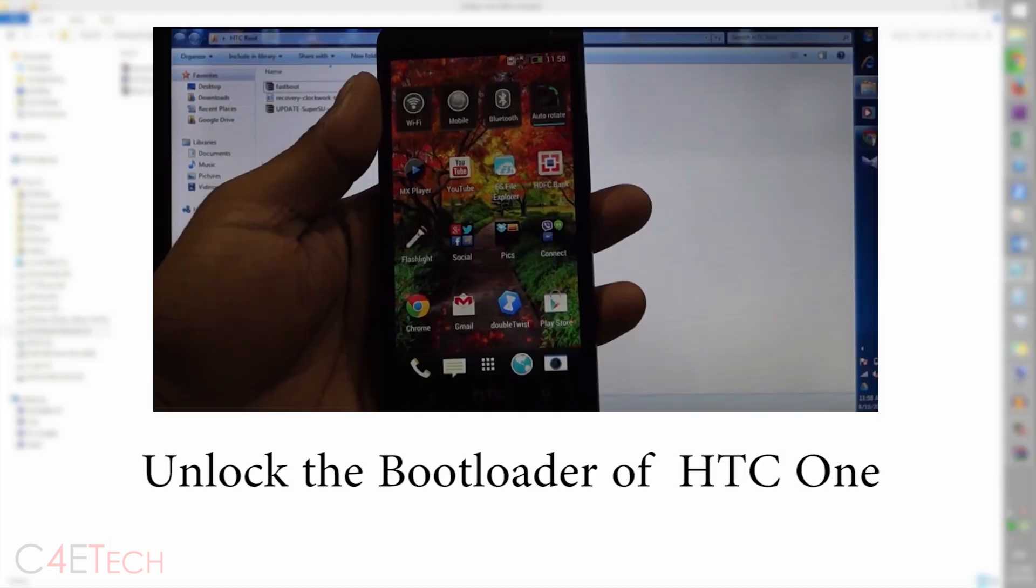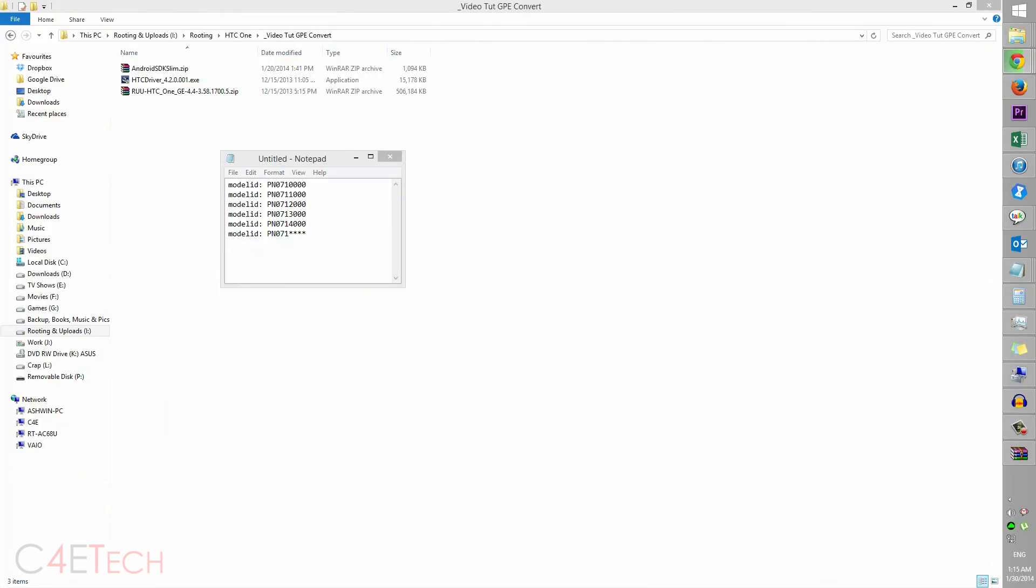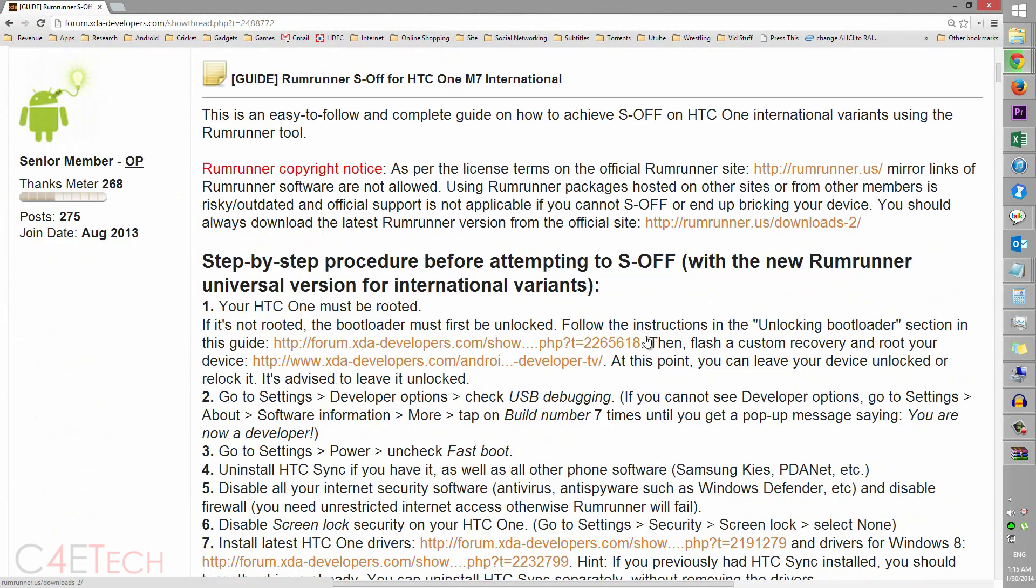Alright, so in case you haven't unlocked your bootloader, the prerequisite section in the description, link one will take you to my tutorial on how to unlock your bootloader. If you don't have S-OFF, clicking on link two from the prerequisite section will take you to this page on XDA developers forums and you can gain S-OFF from here.